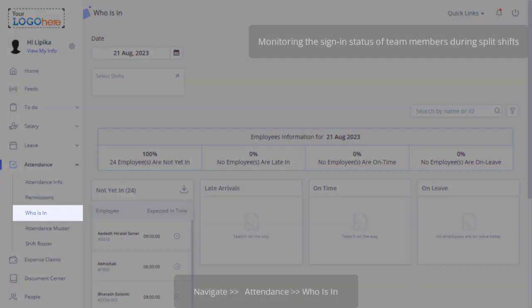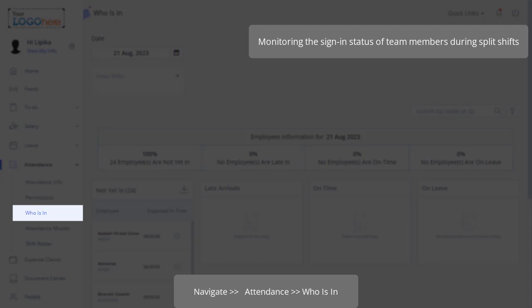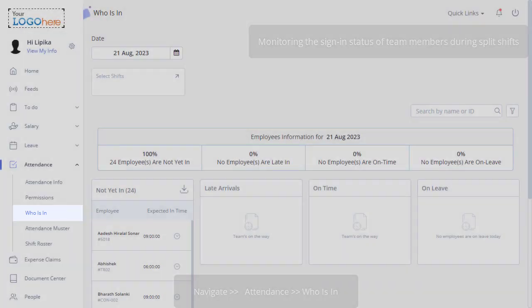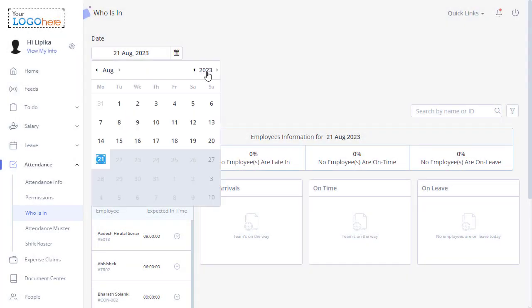With a better understanding of overriding team members' split shift attendance, managers can also track their sign-in status. How? On the who is in page, navigate to attendance and who is in, select the date and year.